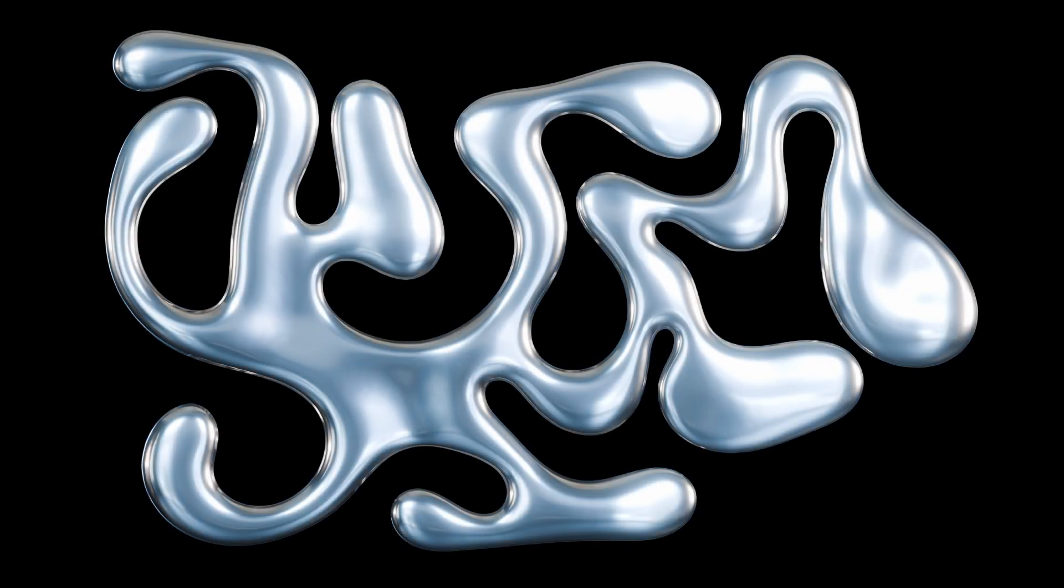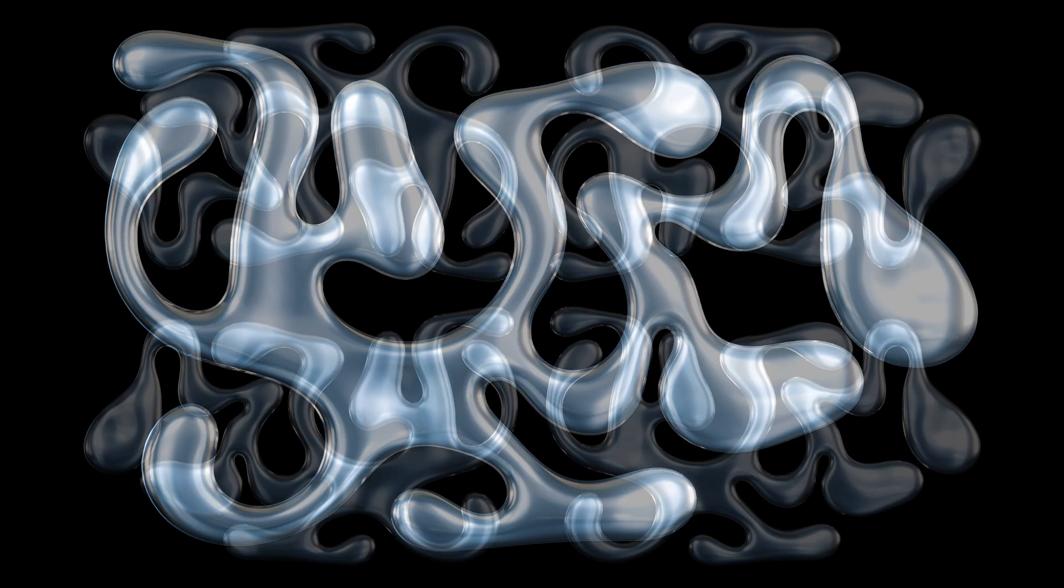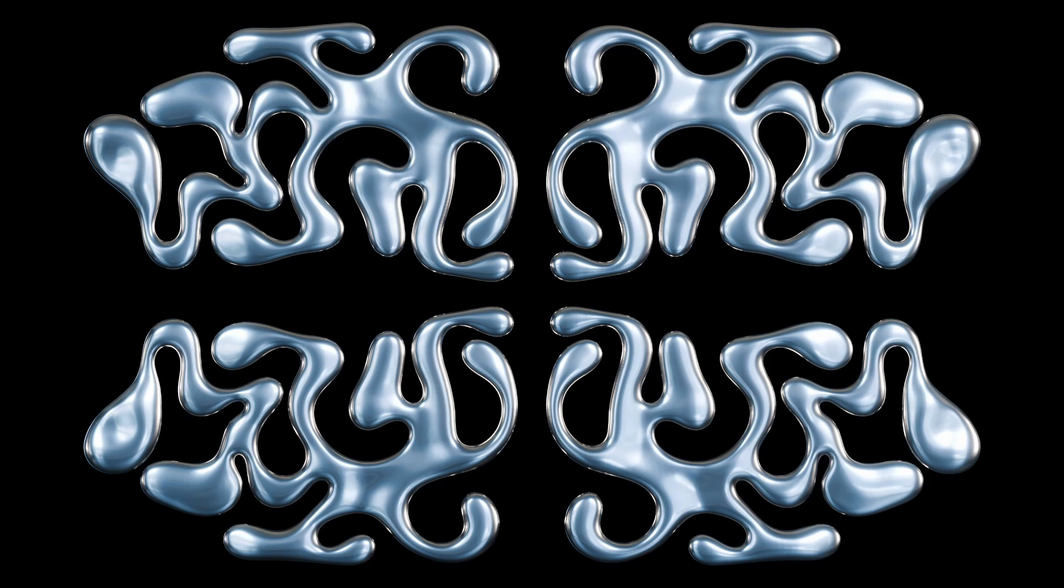Hello everyone and welcome to another video. In today's video we will discuss how we can create some abstract chrome shapes in Blender and how we can take the help of an open source vector design software, Inkscape, to create such incredible chrome shapes.